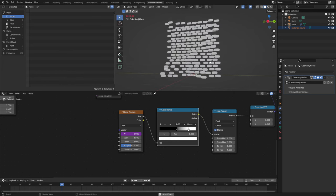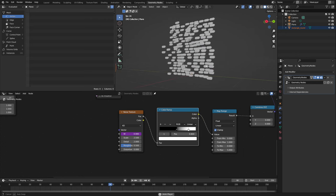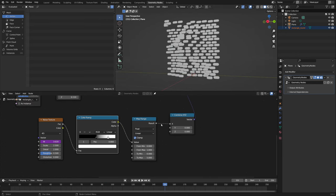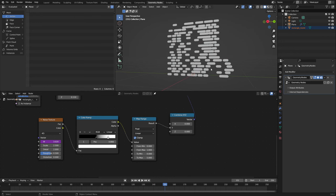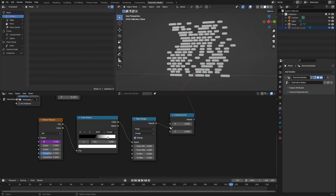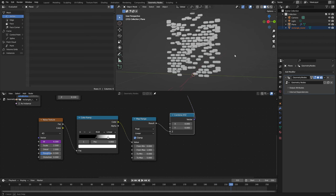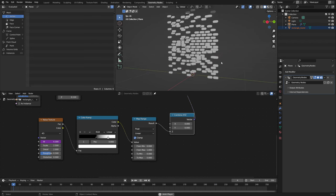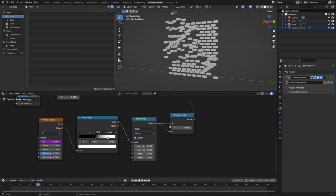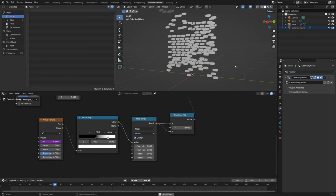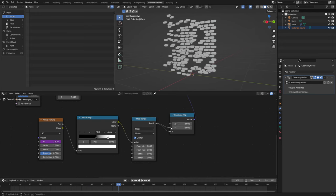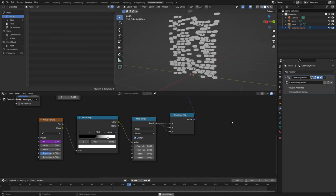Now if we hit play we have our instances moving along the x-axis. We can of course also use it in the y direction, which is also a really cool effect, and we can also use it in the z direction which will move them upward. You can also combine these on two axes at the same time, or even all three if you would like to.